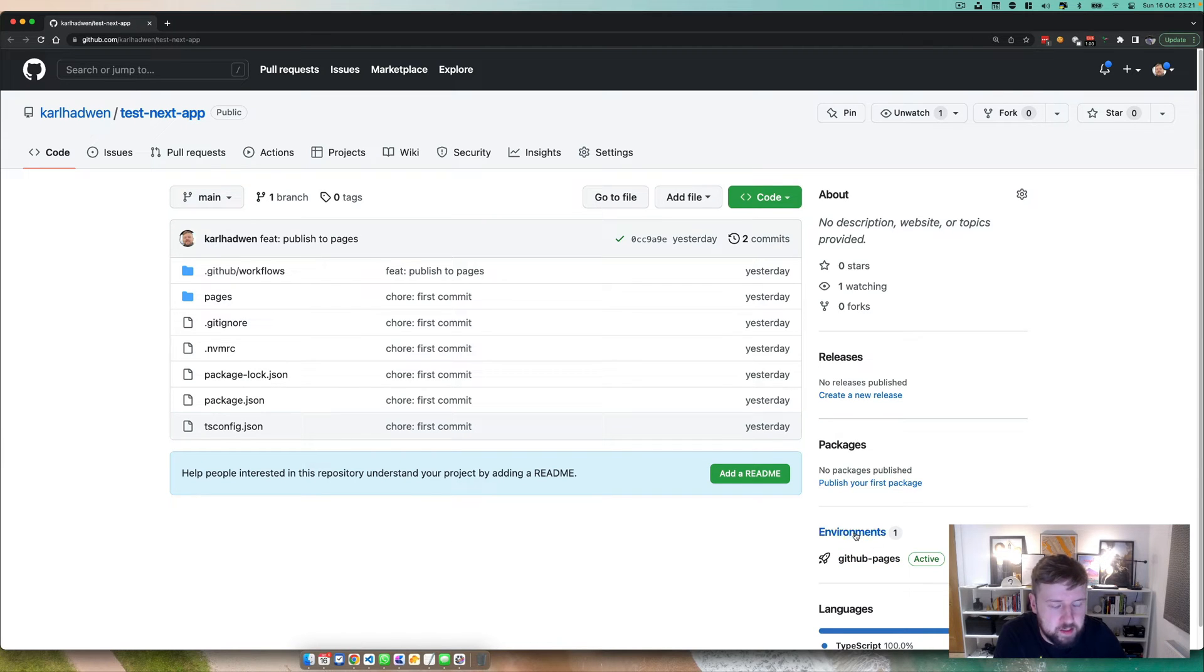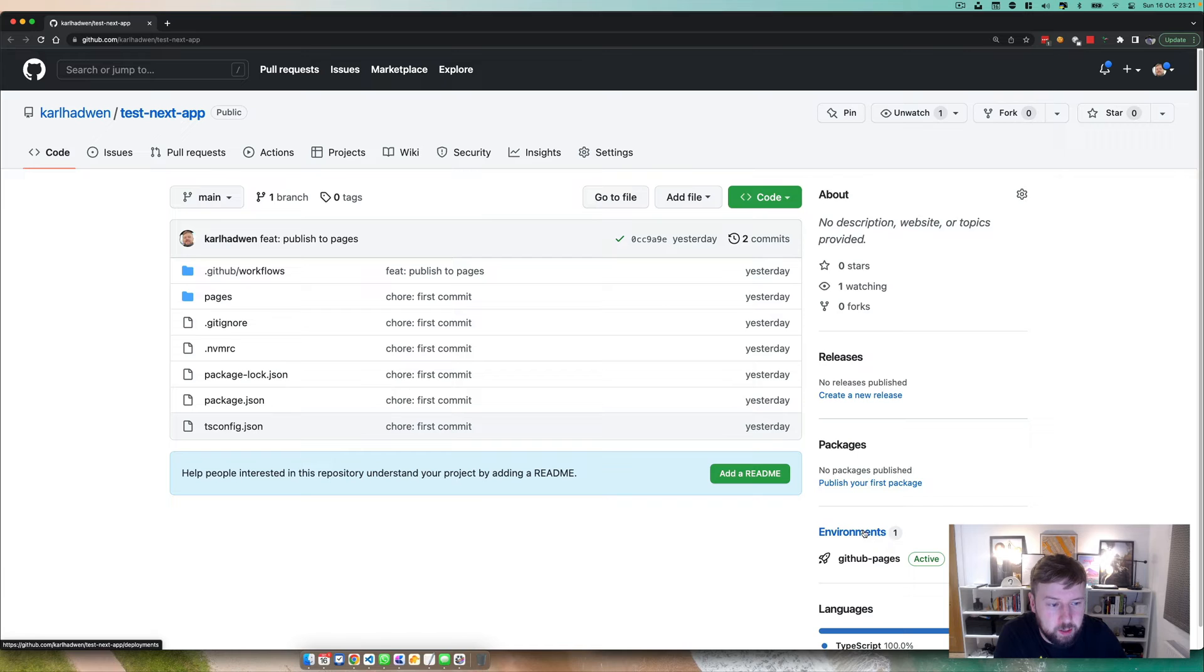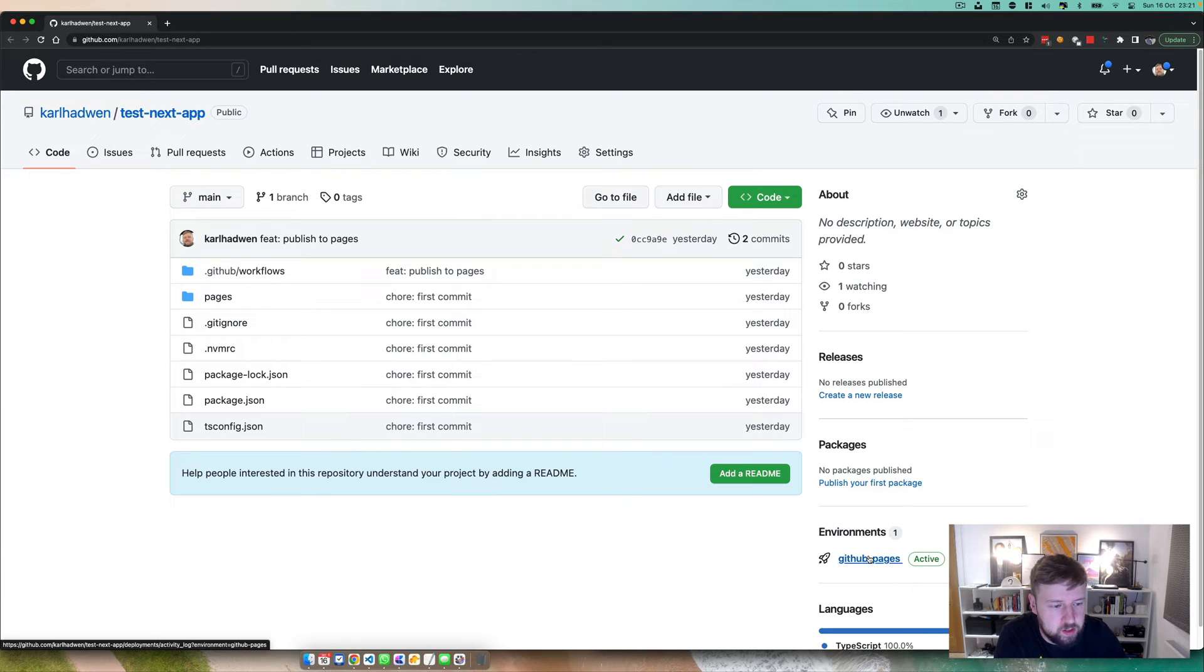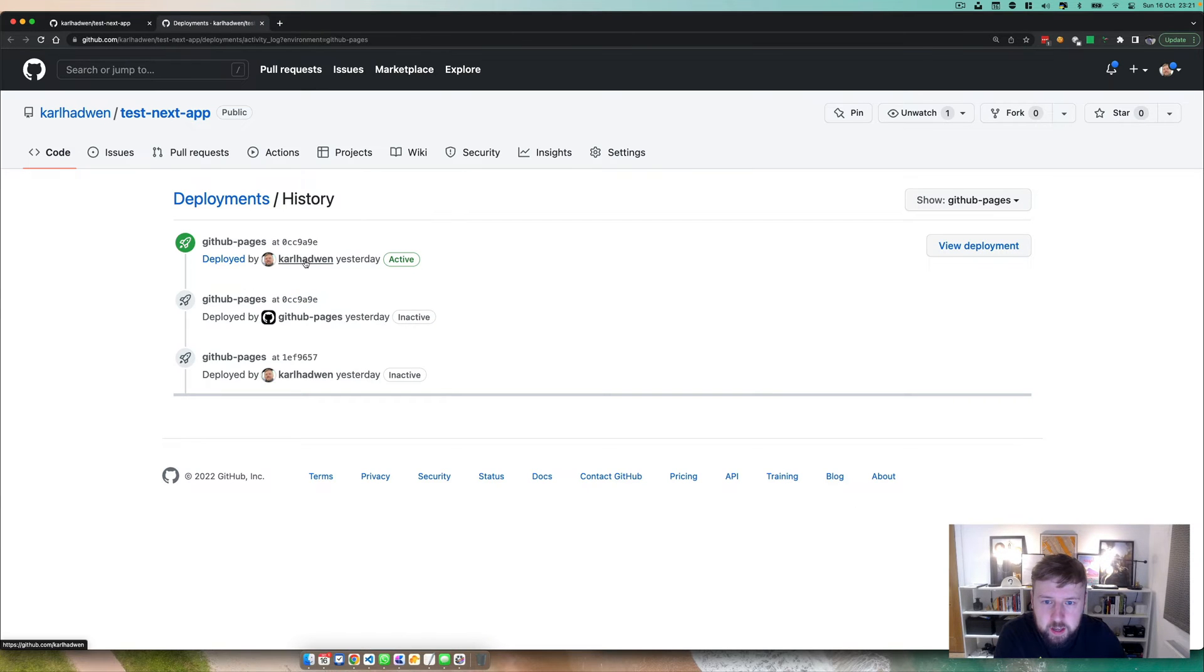What we're going to have is an environment and this environment is going to allow us to see our Next.js application on each deployment, and we're going to aim to target for any merge that goes into main.